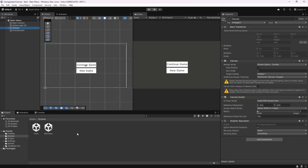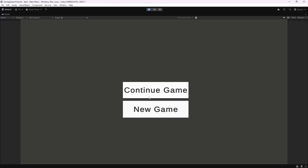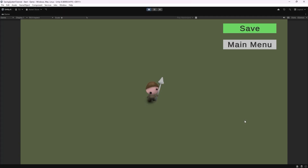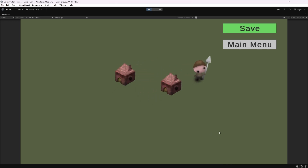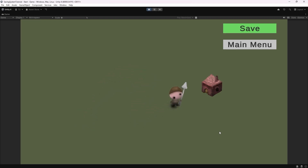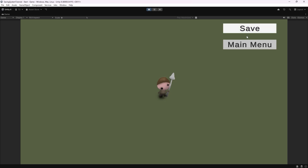Alright, so this is what I've got so far. I have a main menu scene with two buttons — one for continuing our game and another for restarting a new game. These buttons don't do anything at the moment. Then I've got a game scene with a player character that can move around using the arrow keys. He can place houses by pressing the space key and destroy the houses he built by pressing the V key and colliding with them. There's also a save button and a main menu button that don't do anything.